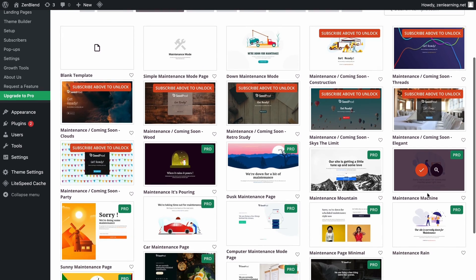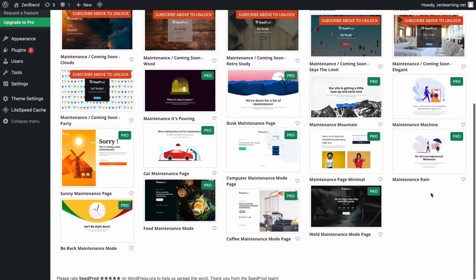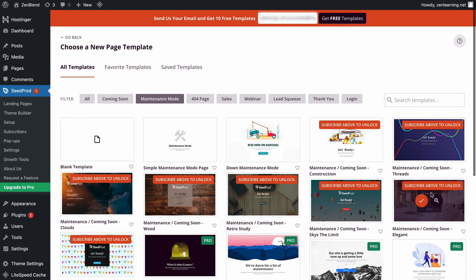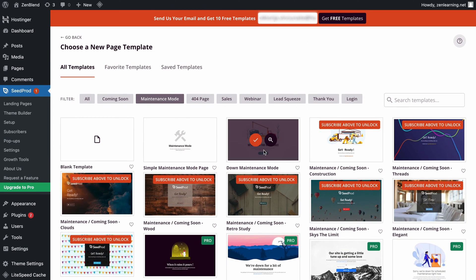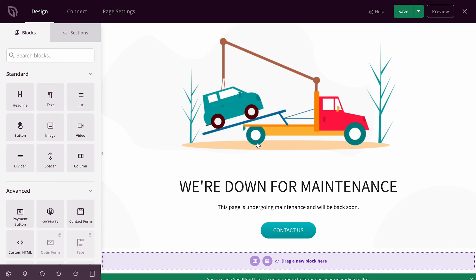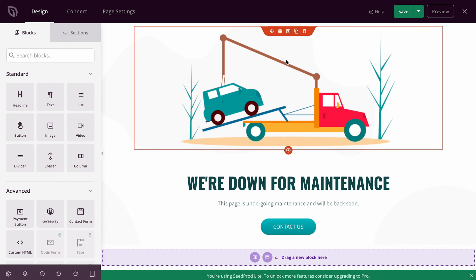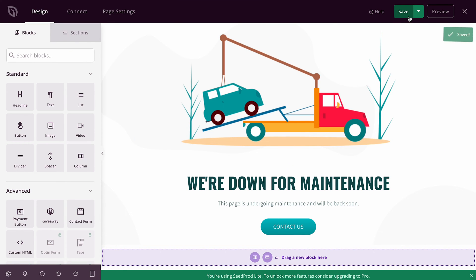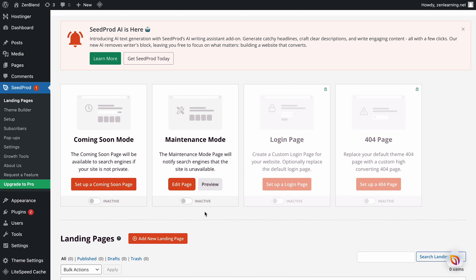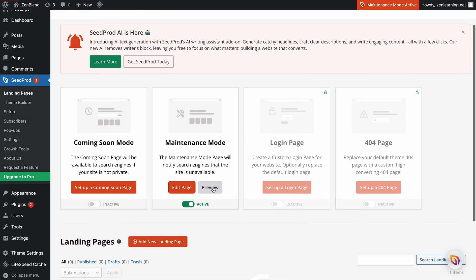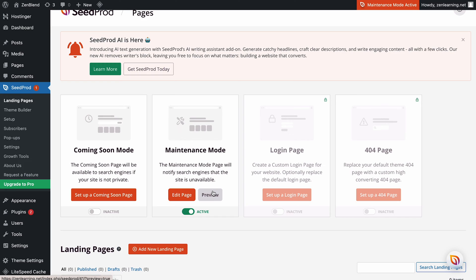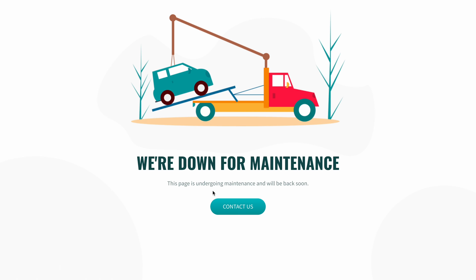Pick one that you like and you'll be redirected to the drag and drop site editor where you can tweak your page elements however you wish. Once you're done, hit Save. Go back to the plugins dashboard and activate Maintenance Mode by clicking this toggle button. That should be it. Your visitors will be shown the Maintenance Mode landing page once they try accessing the page.